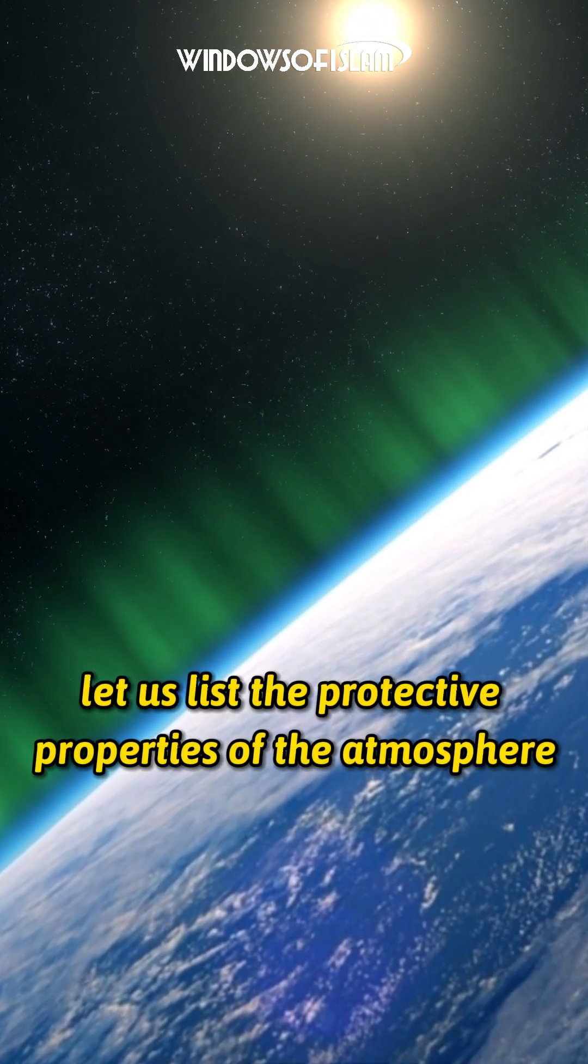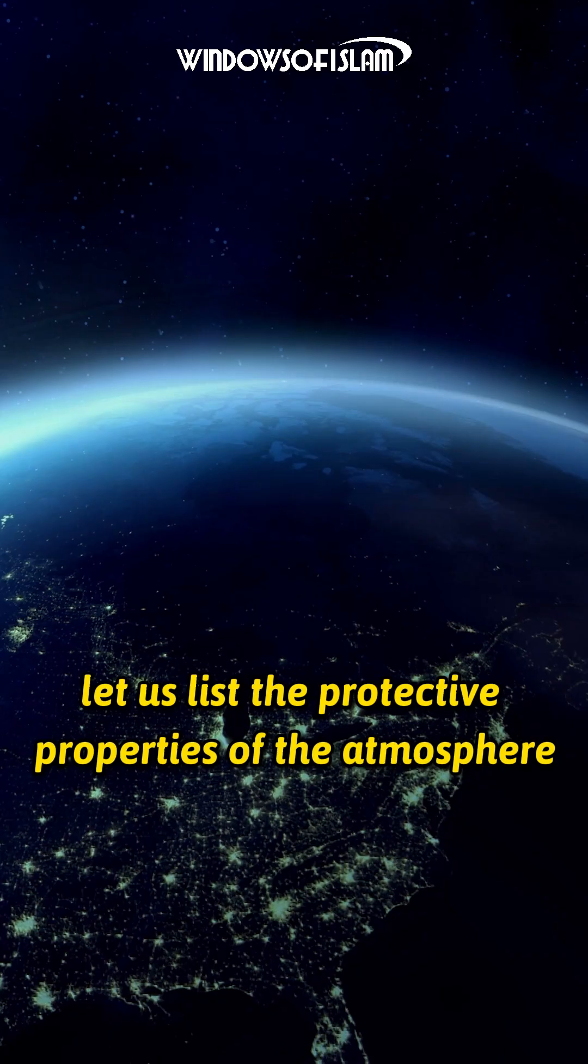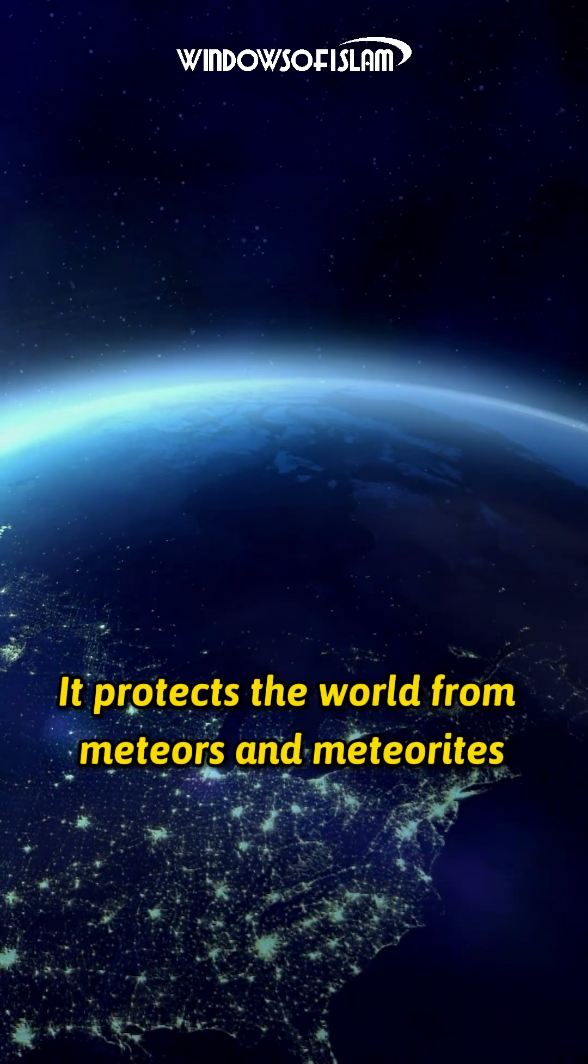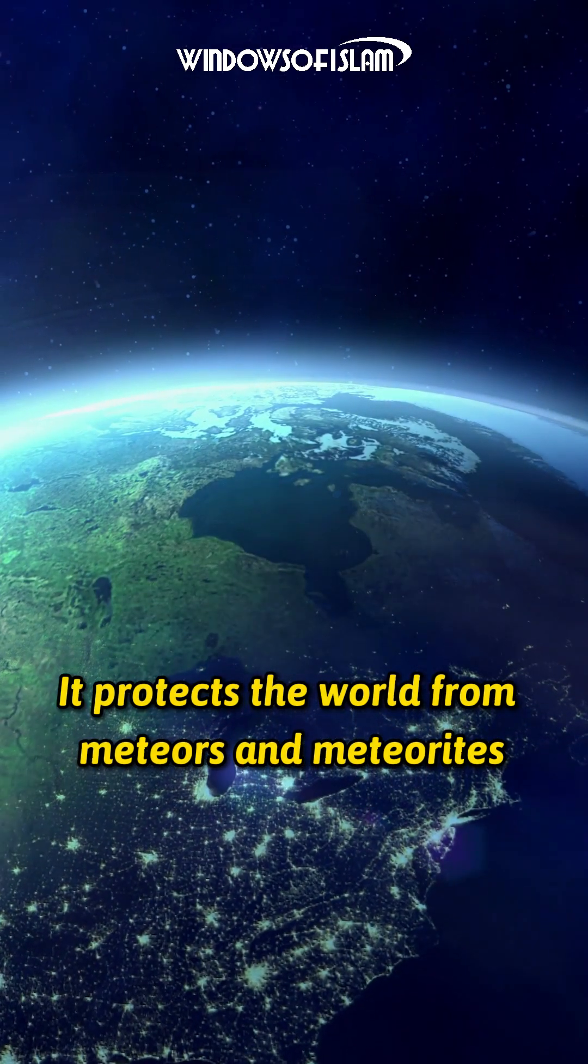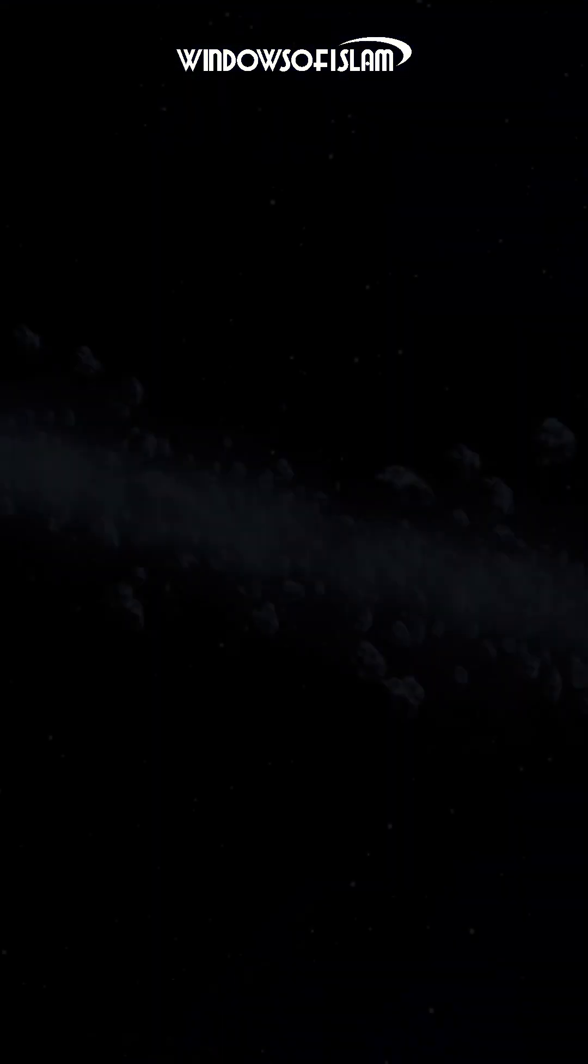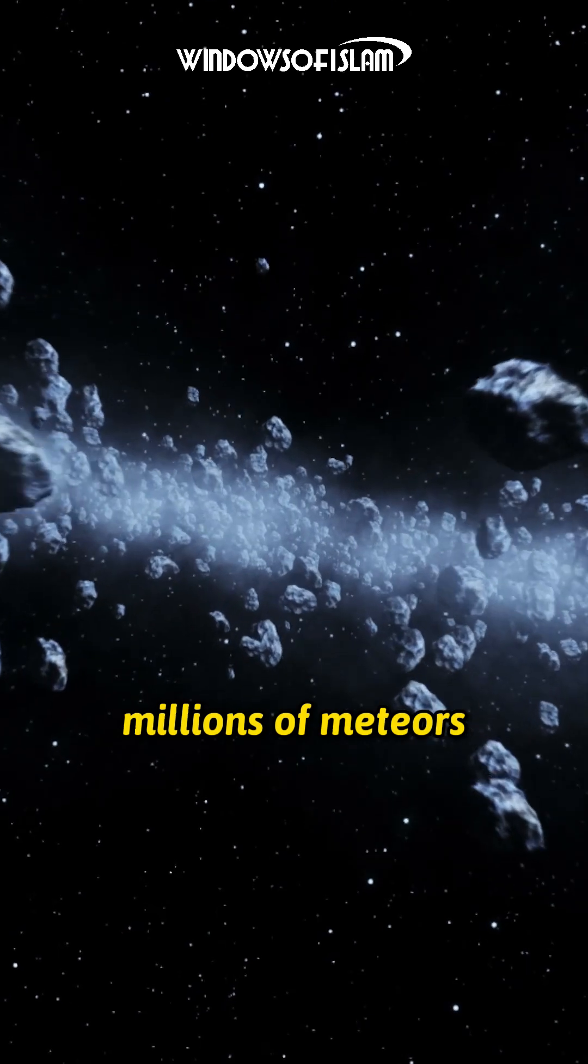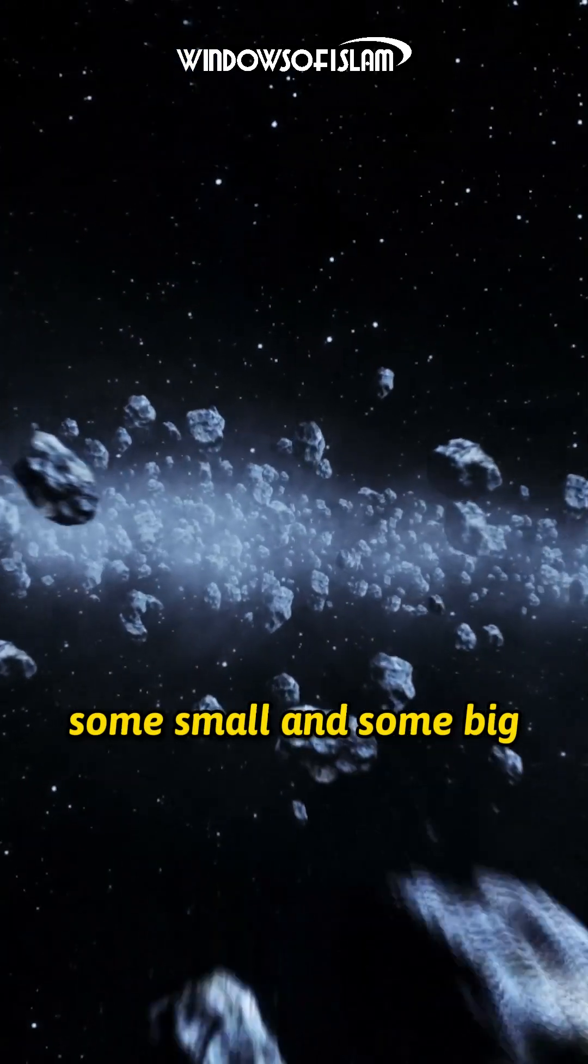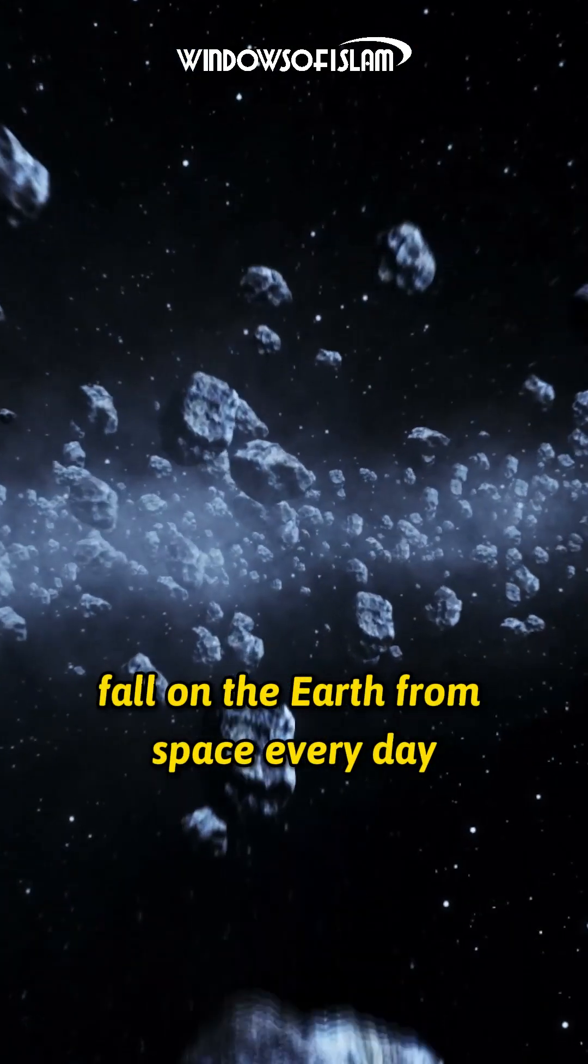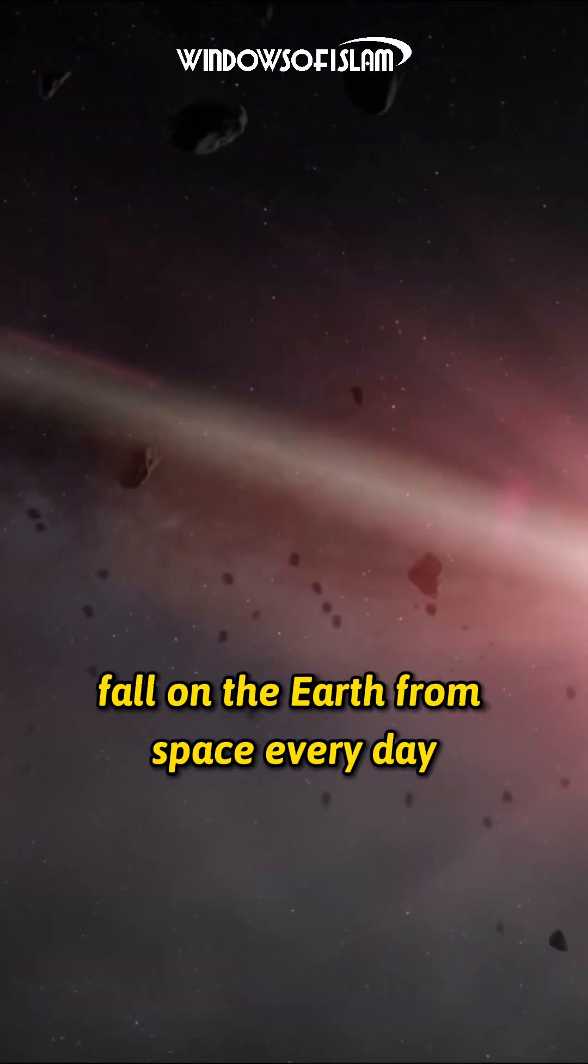Let us list the protective properties of the atmosphere. It protects the world from meteors and meteorites. Millions of meteors, some small and some big, fall on the Earth from space every day.